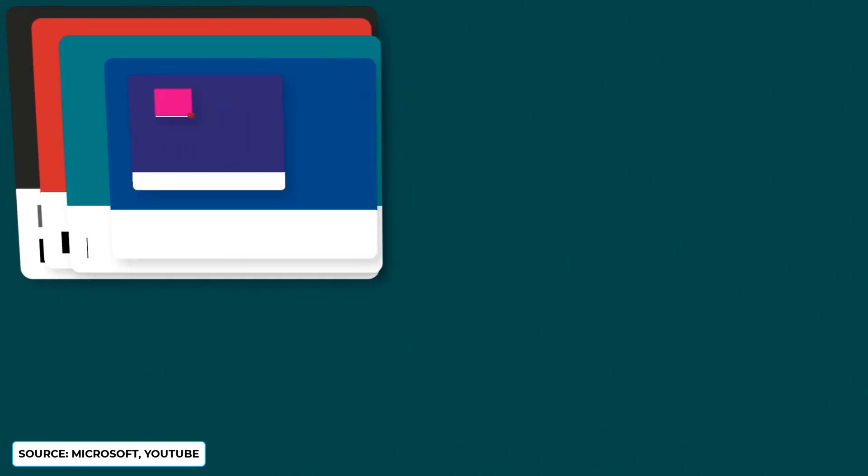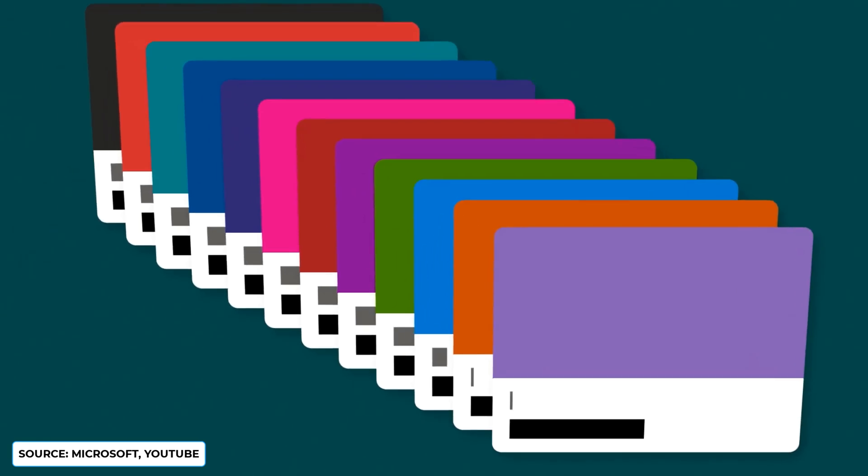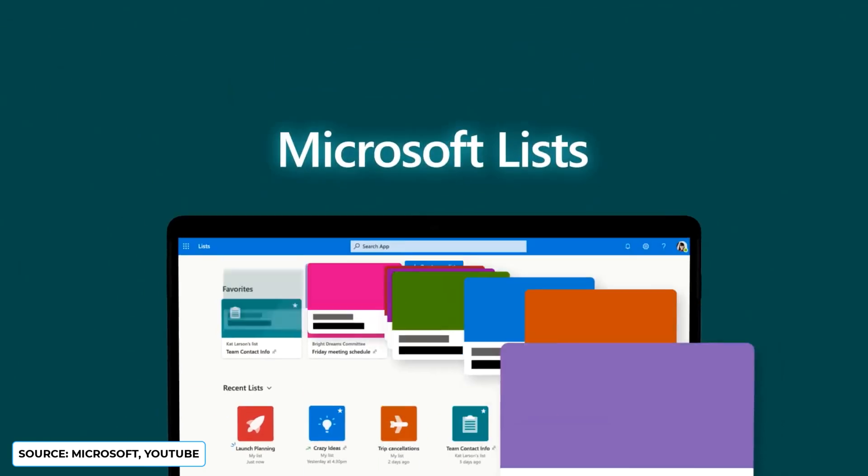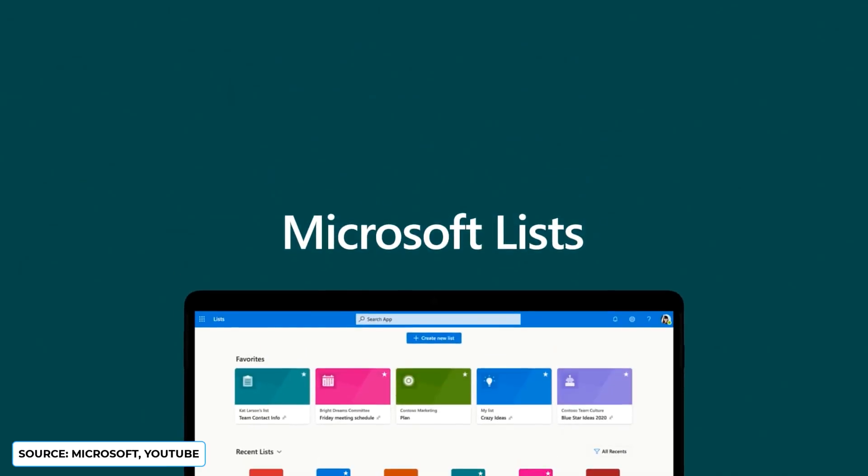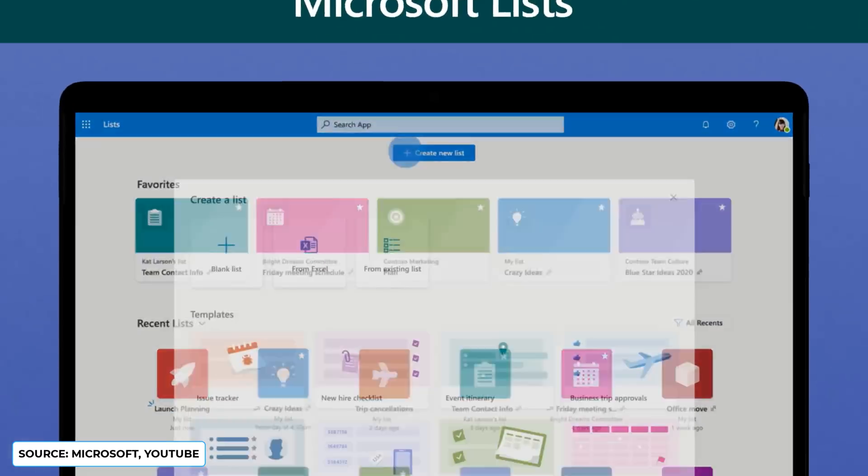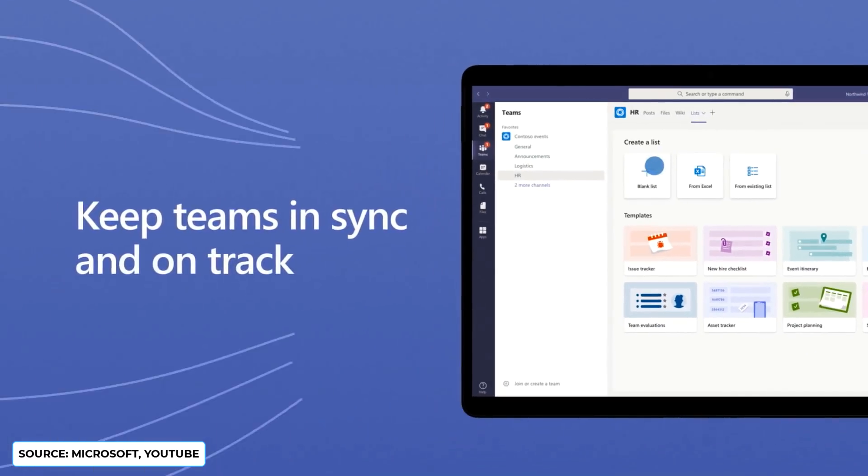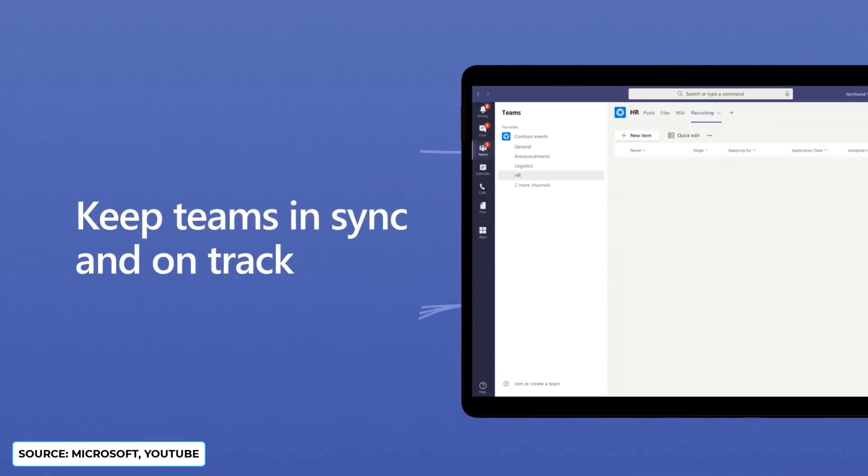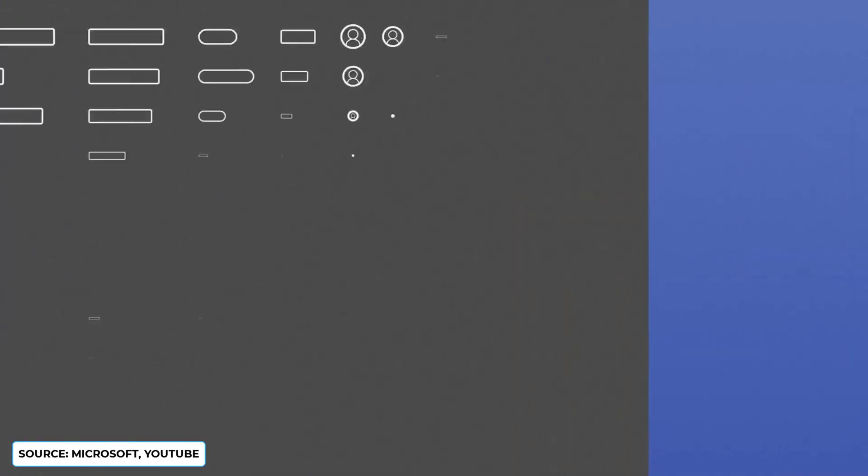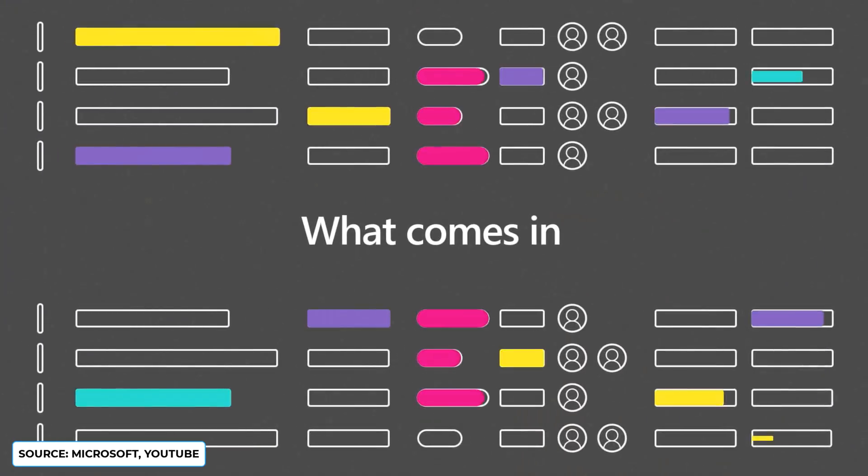Hopefully that gives you a nice overview of Microsoft Lists. If you're new here, please do subscribe. We just did a feature about Microsoft Fluid Framework too, so you can definitely check that out. Hopefully we'll try and cover some more Build 2020 features as well.